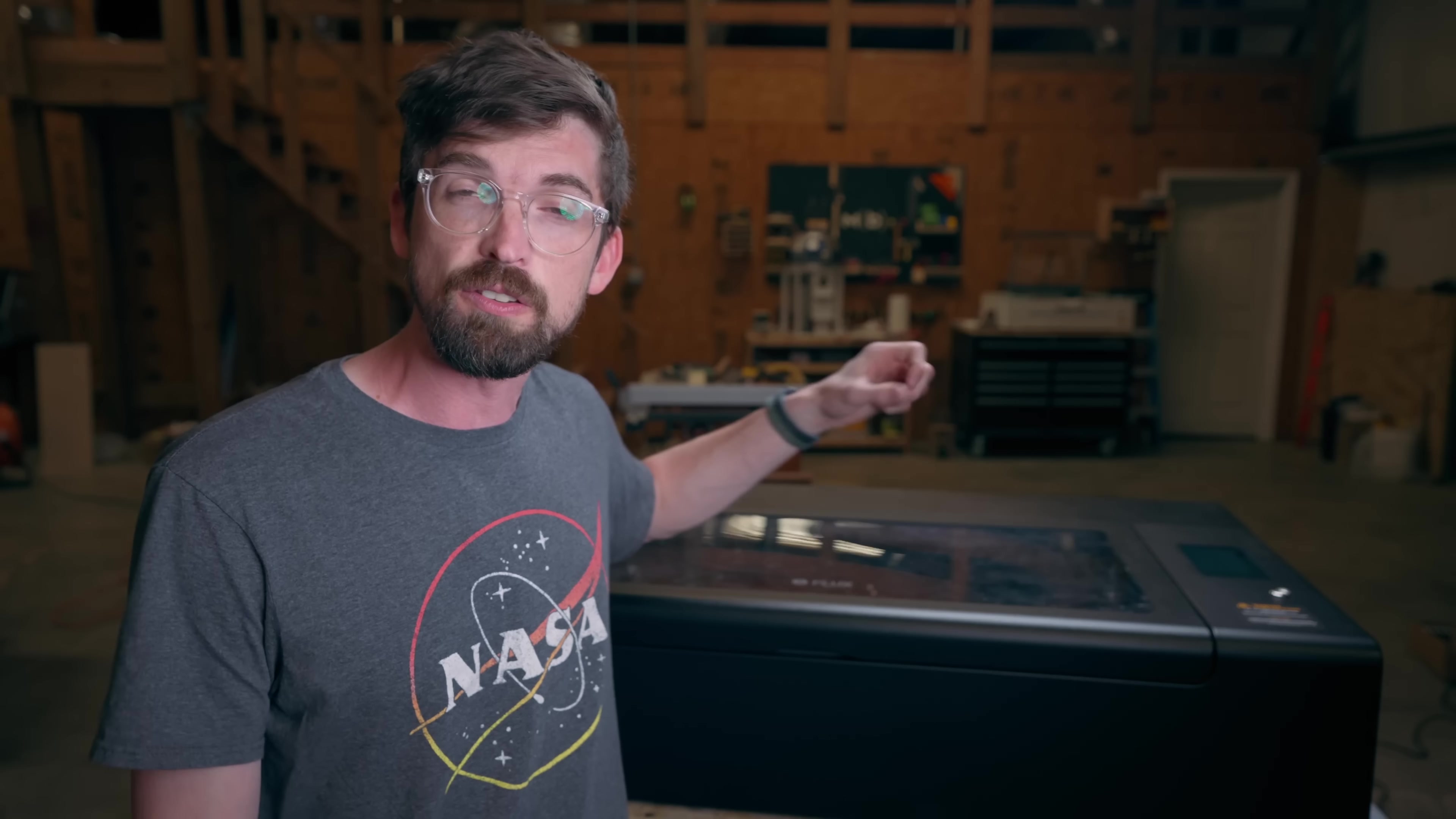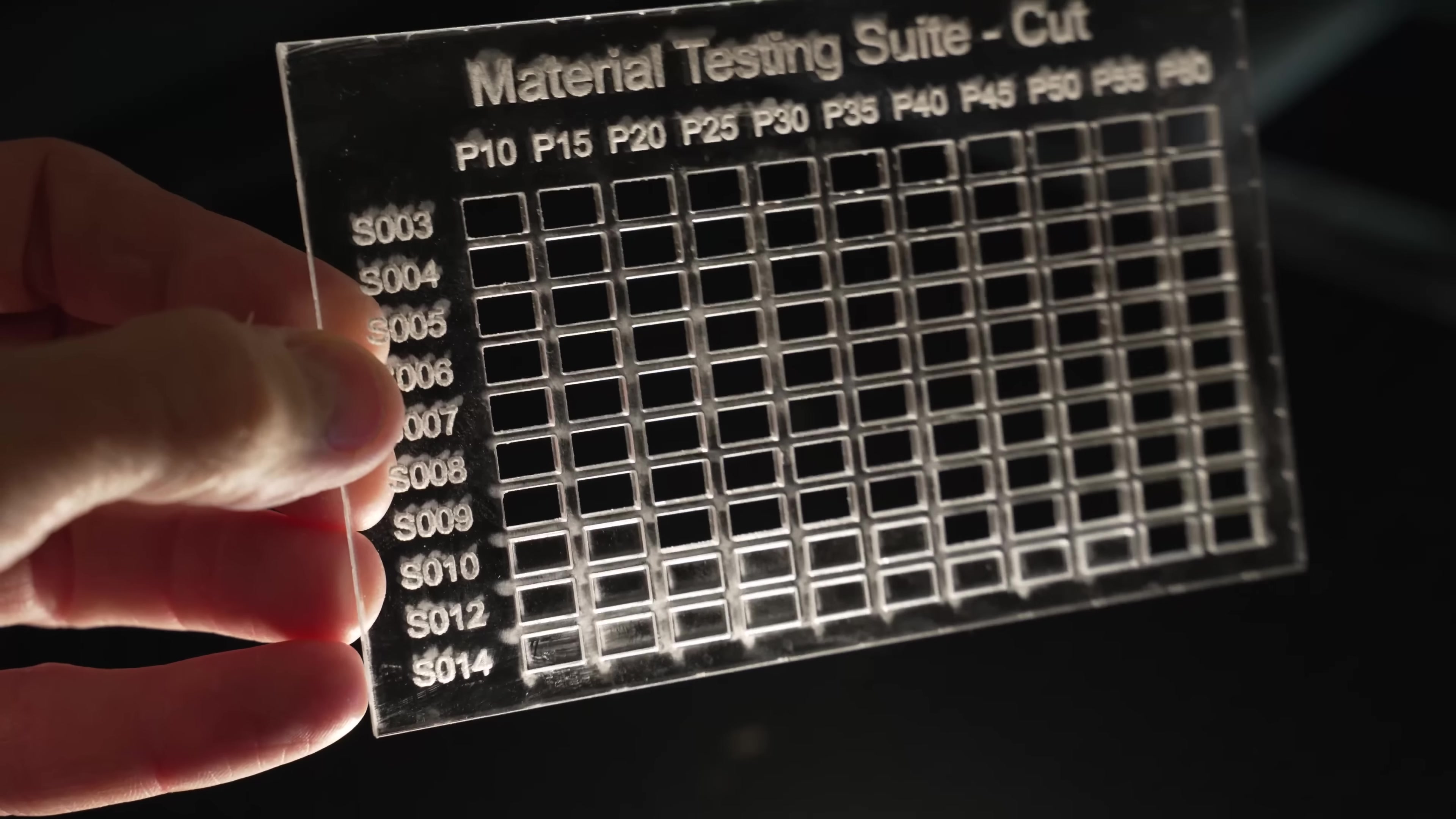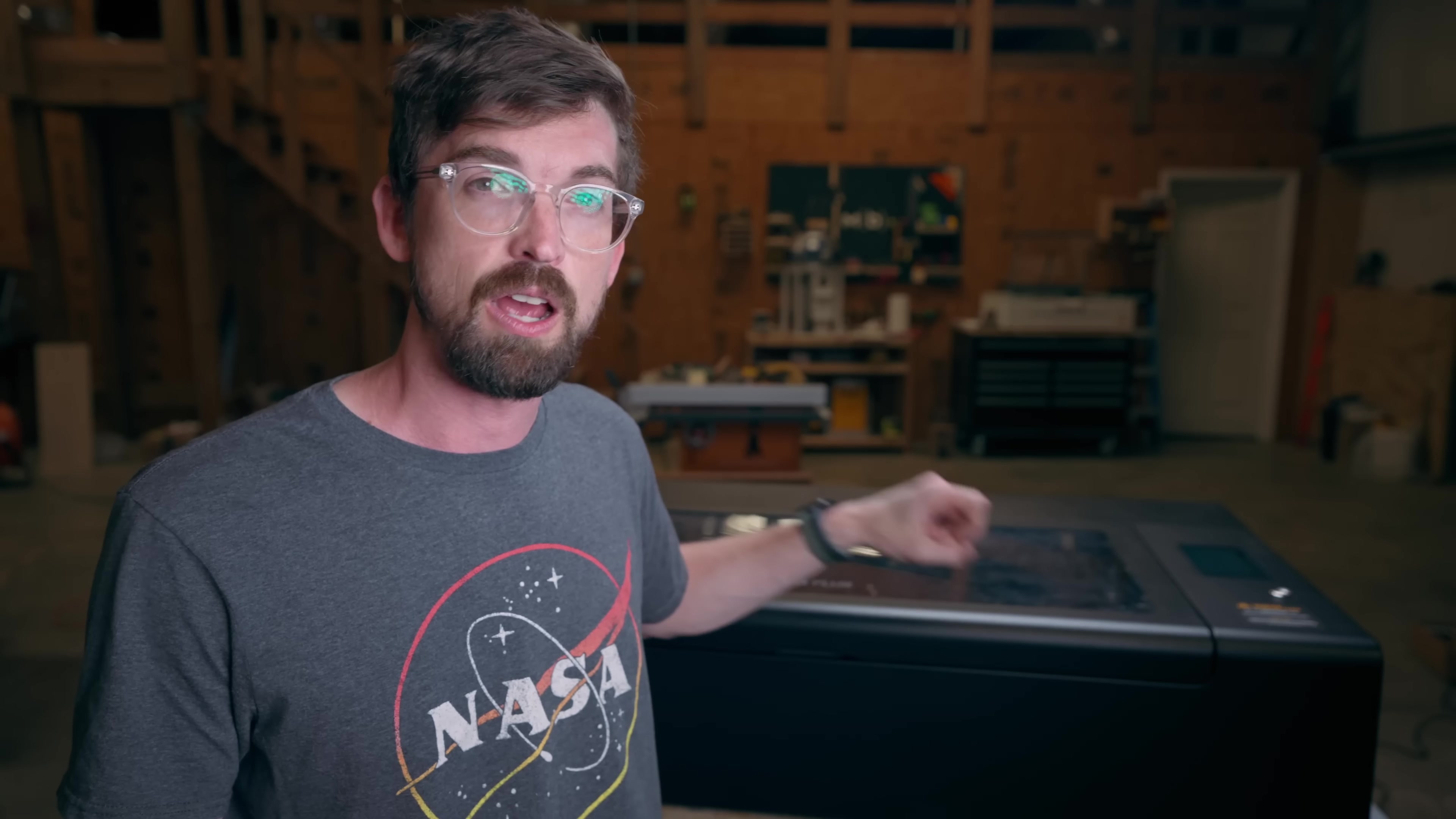Now one of the advantages of a CO2 machine versus a diode machine is laser frequency is different meaning you can do different materials, the big one being clear acrylic. Now this is three millimeter clear acrylic and this is cast acrylic which does a really nice job, it gives you these really nice clean cuts. This is something you can't do with a diode machine, anything that is clear you're not going to be able to engrave. And that also includes glass, you're not going to be able to cut glass on a machine like this but you definitely can engrave glass so if you're doing glass awards that you need text on, a CO2 laser like this is going to be a really nice option.